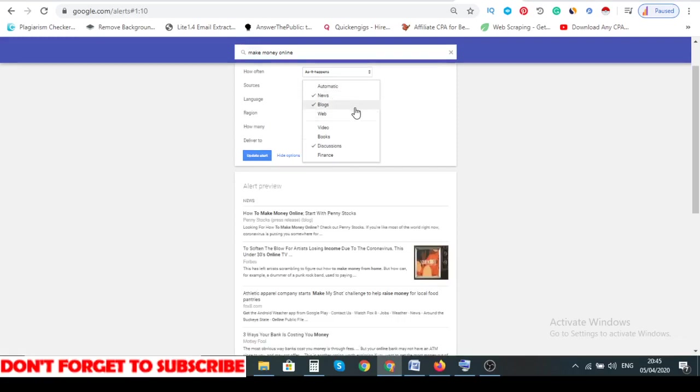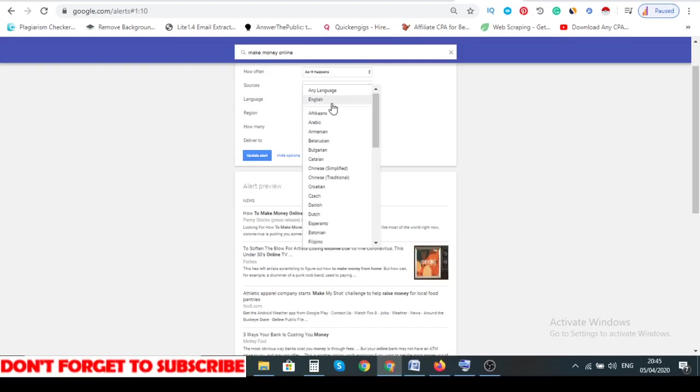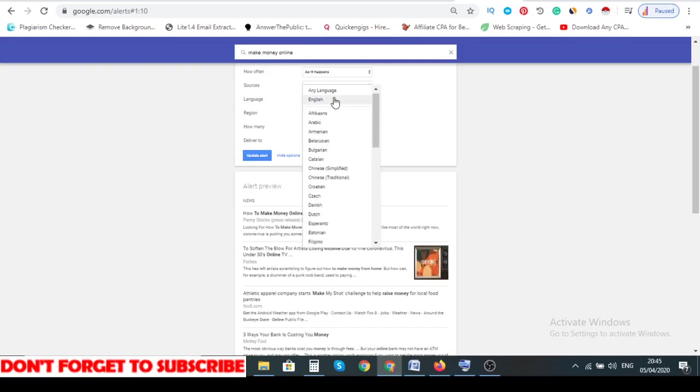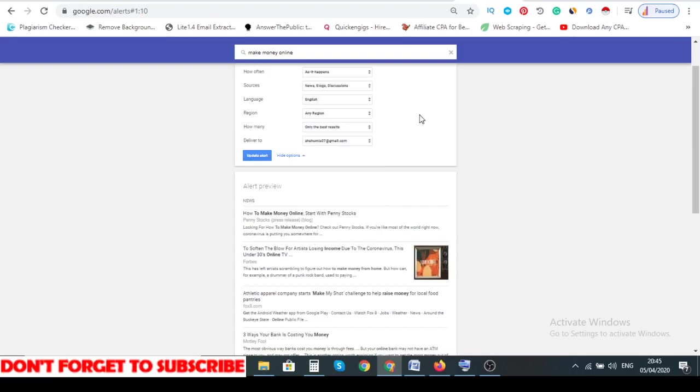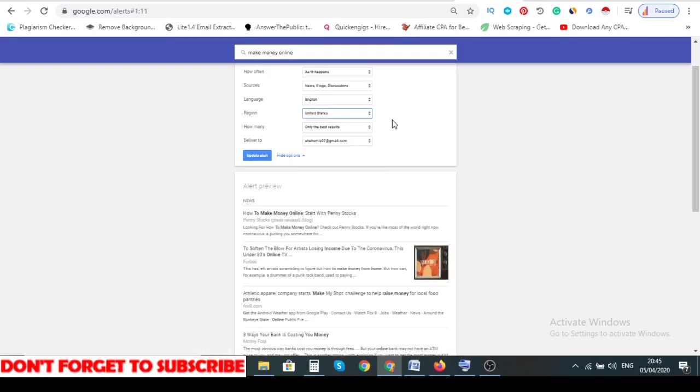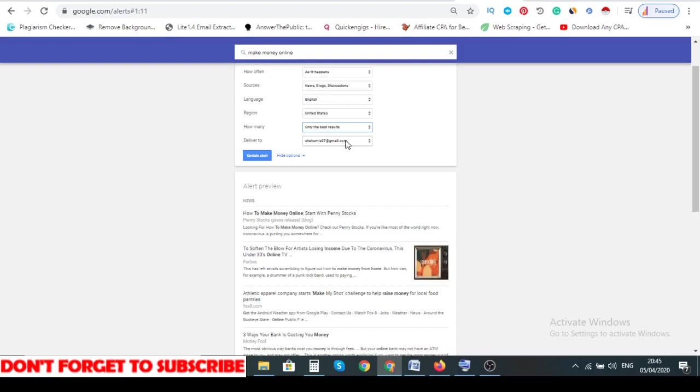You want to make sure you leave these three selected. Language, you can choose any language. So region, you want to make sure you choose your region in the United States or unlike my own I chose the United States. How many? This one, only the best result, don't click on all. And this one is very crucial, deliver to email.